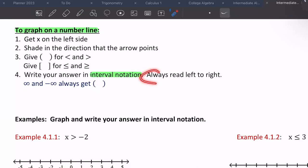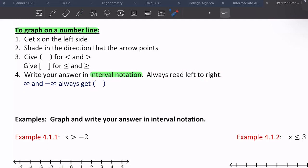We always read from left to right. There's going to be a point where you want to write from right to left, but we don't do that. Another thing: infinity and negative infinity always get parentheses, no matter what. That's just a rule — you don't have to look at anything to determine it; it always gets parentheses.